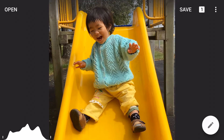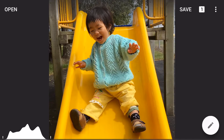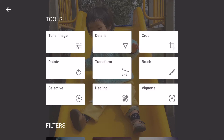Let's click the pen icon on the bottom right to bring up the menu. As you can see we have many tools to choose from, and today we're going to use the selective tool.